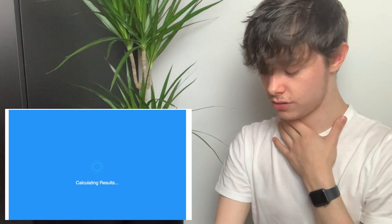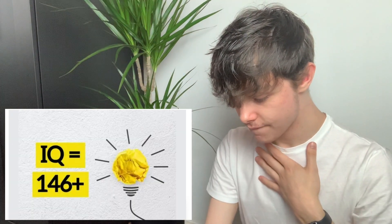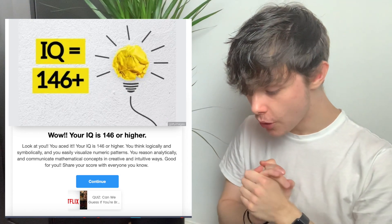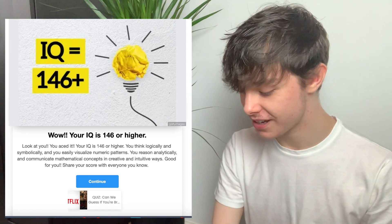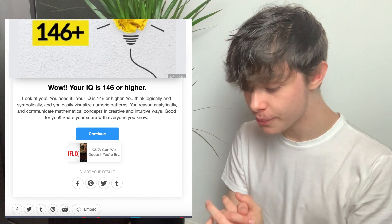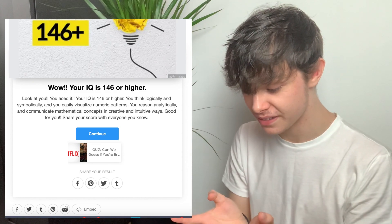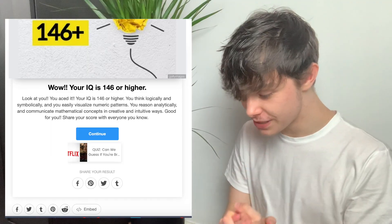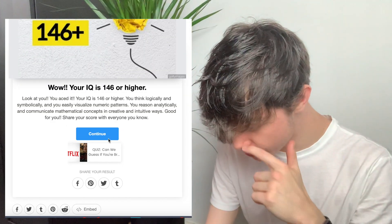Calculating results — just nearly choked in the process. What? Oh my god, my IQ is 146 or higher! Look at you, you aced it! Your IQ is 146 or higher. You think logically and symbolically, and you easily visualise numeric patterns. You reason analytically and communicate mathematical concepts in creative and intuitive ways.